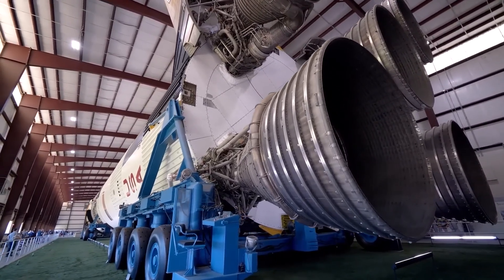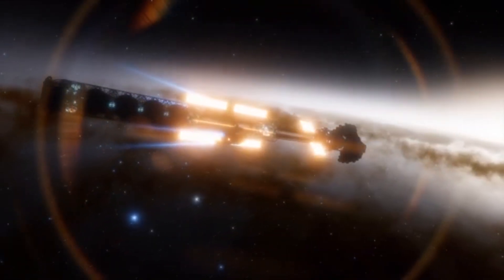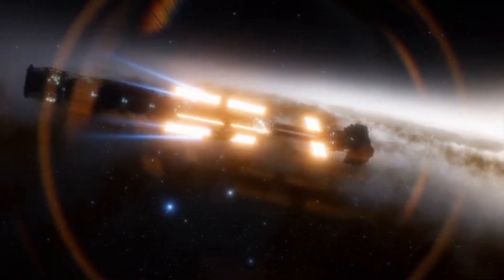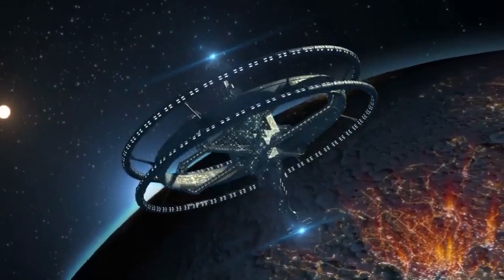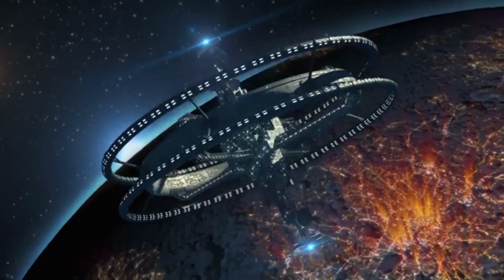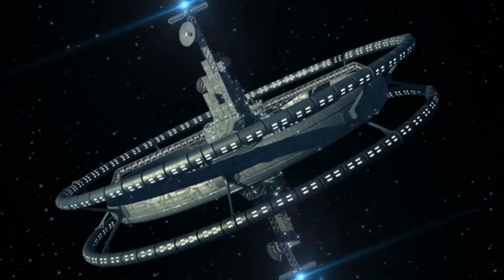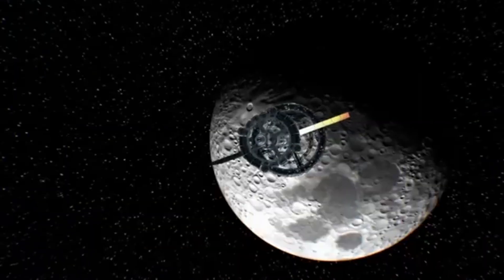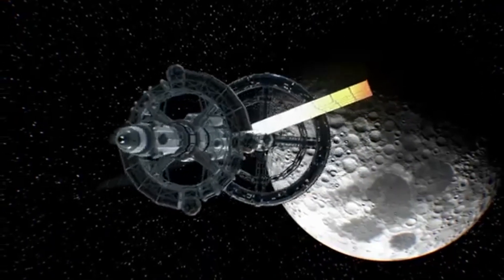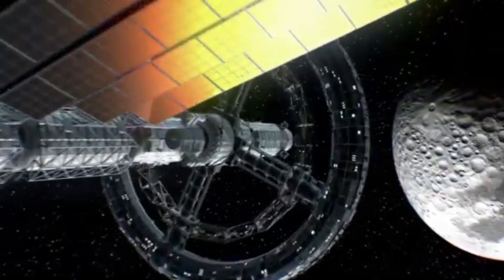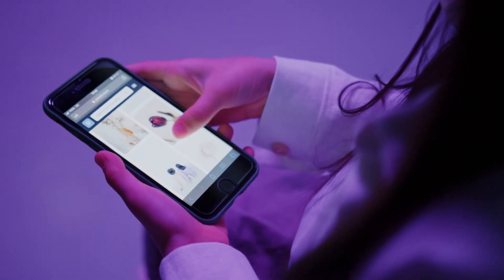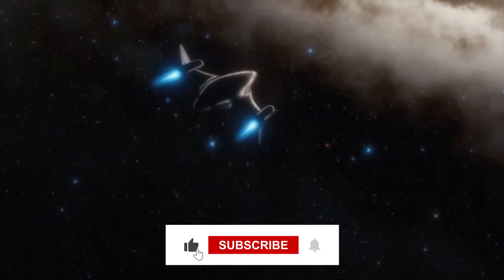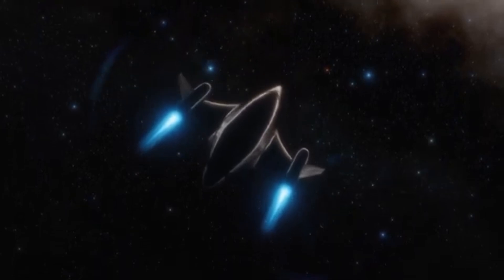But the potential benefits could be revolutionary. Anti-matter drives promise incredible energy density, meaning that a small amount of anti-matter could produce energy comparable to millions of pounds of conventional fuel. This efficiency translates into faster travel times across the vast cosmos, reducing journey durations drastically. To better understand this, think about how a high-efficiency battery can power our smartphones all day on a compact form factor. Anti-matter, in essence, could be the super battery for our interstellar aspirations.